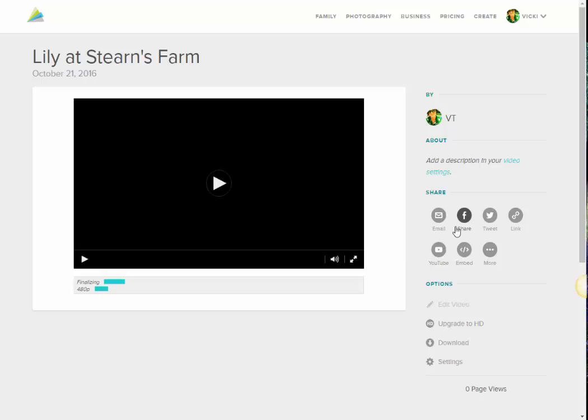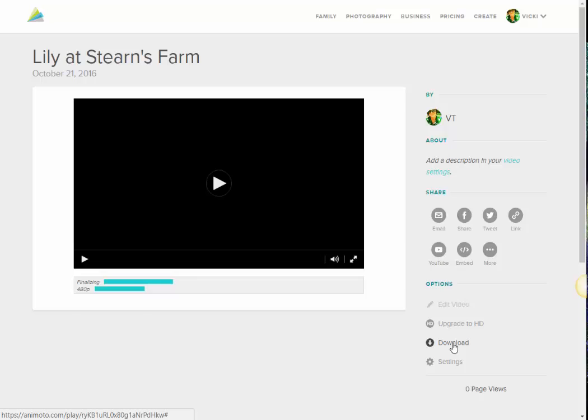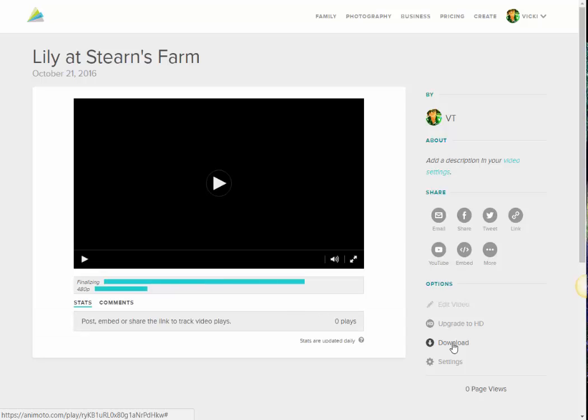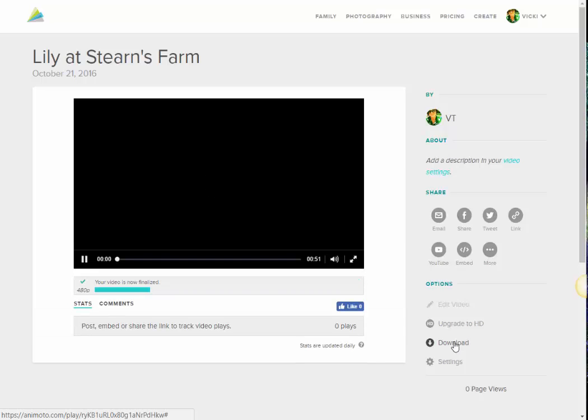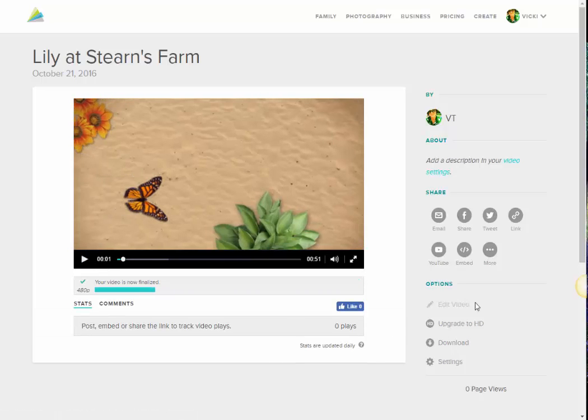And you see here that I have some options of where I want to upload this, or download it, or share it, embed it, send it in an email, tweet it out. So what I usually do is two things for sure. I always download it, so I have my own copy. I usually put that in my Google Drive, and then I also will share via YouTube. And that's it.